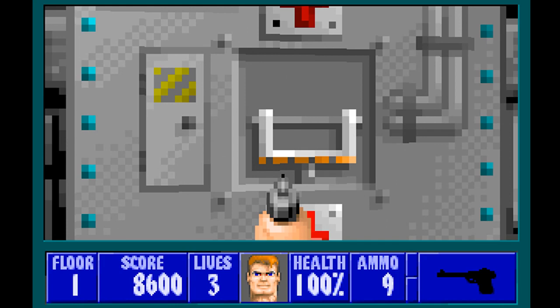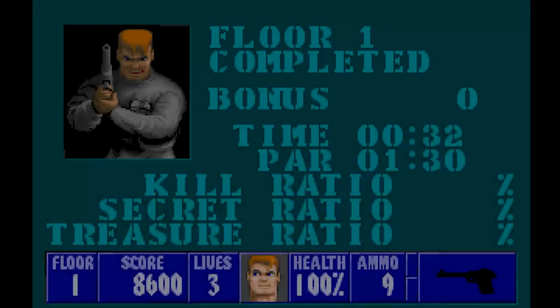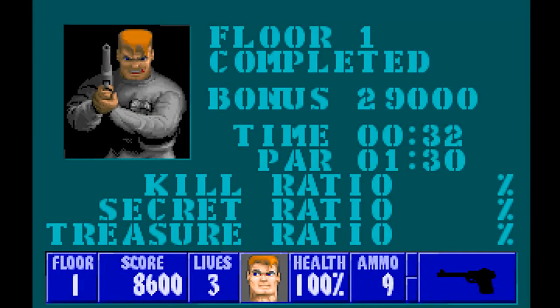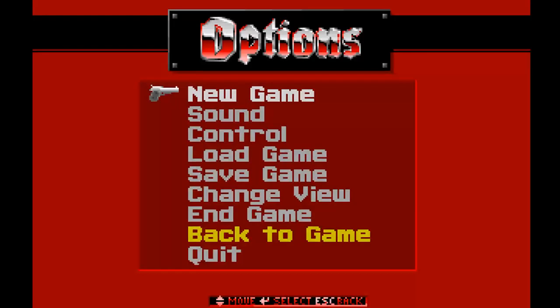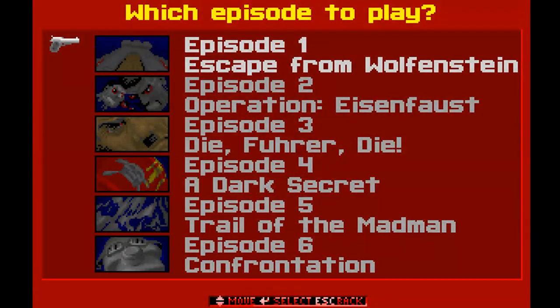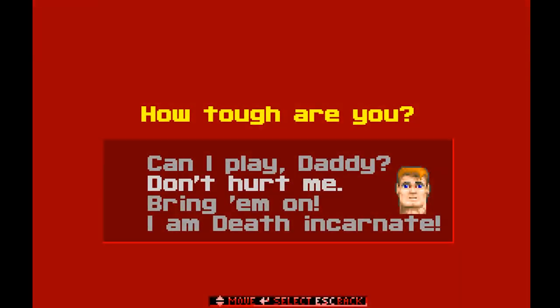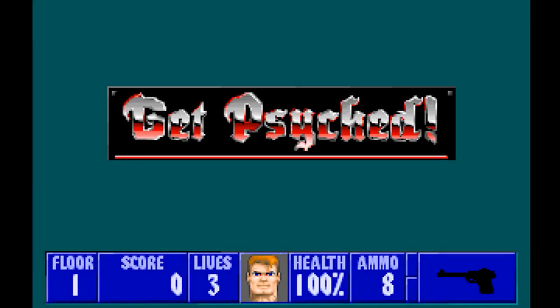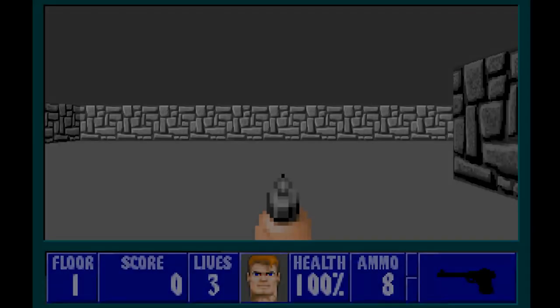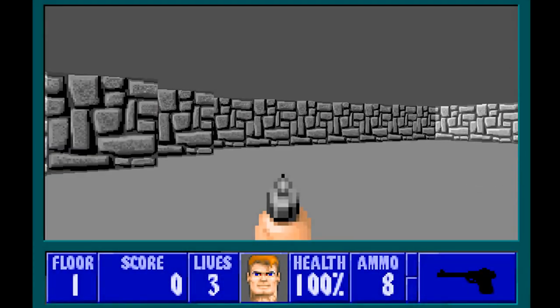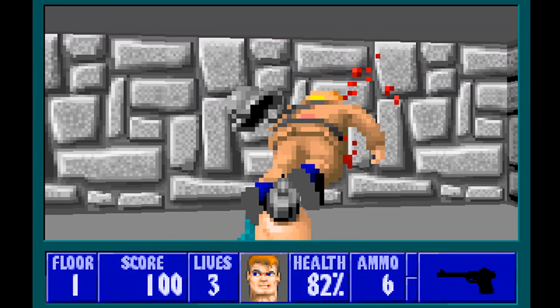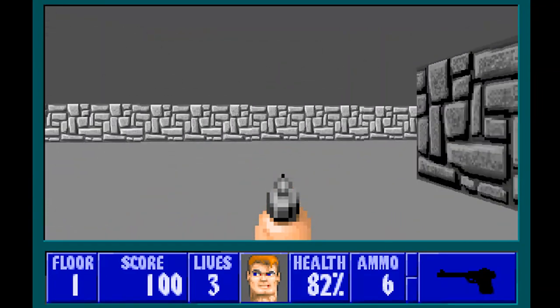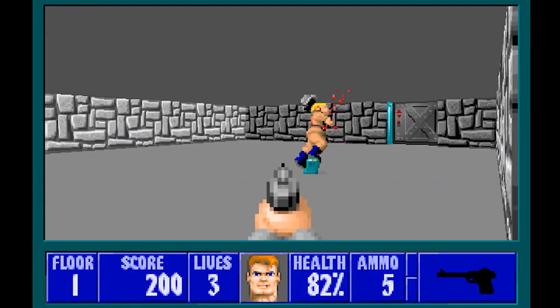We'll also take a quick look at the hard difficulty, because we did add a harder enemy, so we'll go into I am Death Incarnate. And behind us should be, hello, sir. How are you today? And he's dead. Perfect.